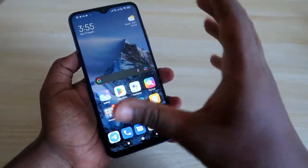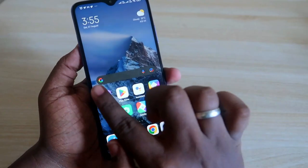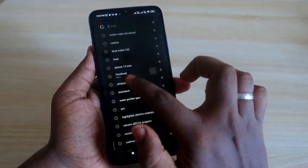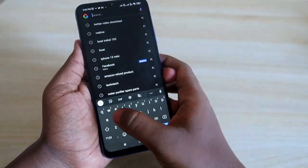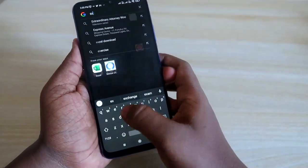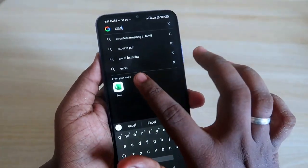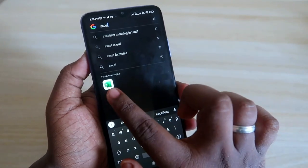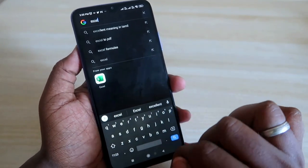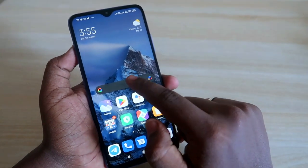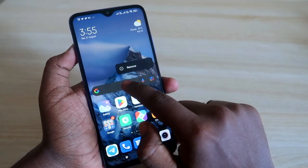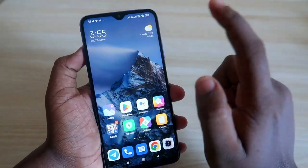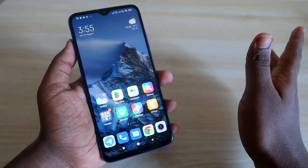There is one more thing: once you go to the Classic screen, you will see a Google Search bar. Through the Google Search bar, anyone can still find the Excel application by searching. So we also need to remove this Google Search bar.